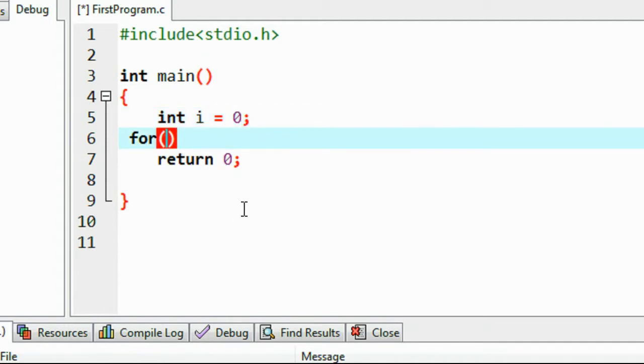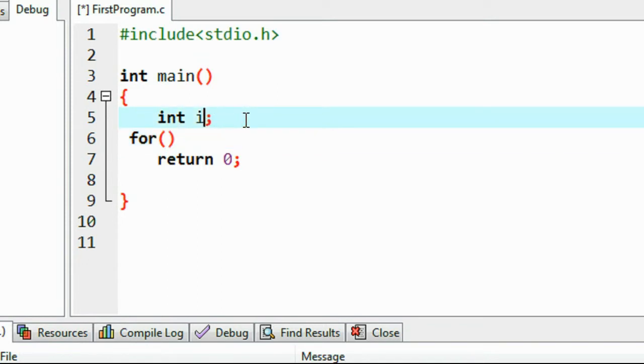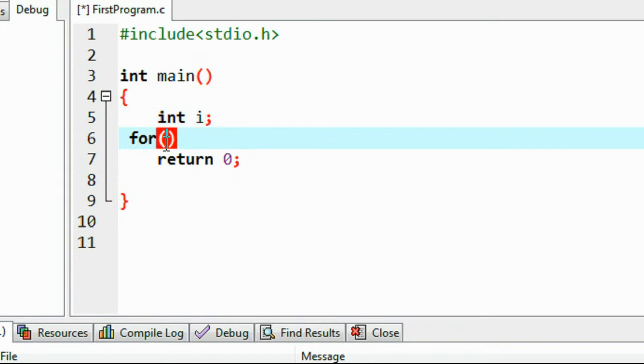And here... sorry, I don't need to initialize it. Just declare that variable: int i.